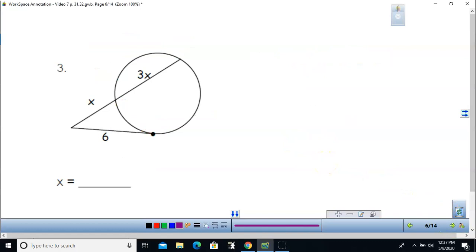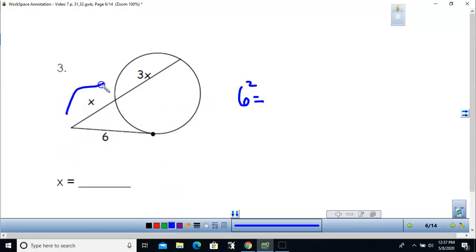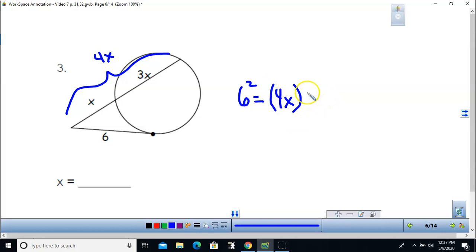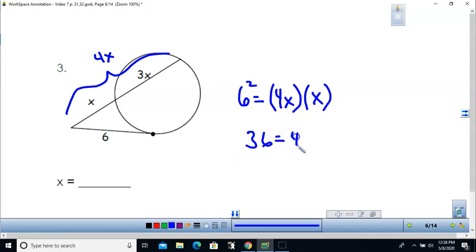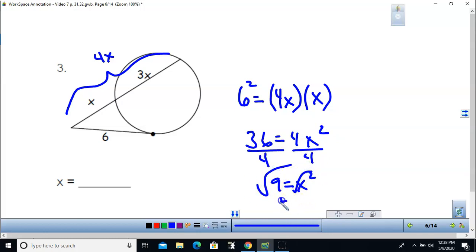For problem 3, this is a tangent and a secant segment. I square the tangent and set it equal to the whole secant segment times the outside length: 36 equals 4x squared. Dividing by 4 and taking the square root gives x equals 3, using only the positive value.